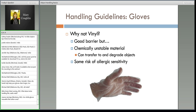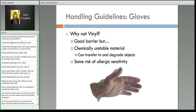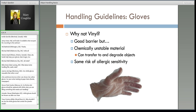Occasionally you might also see vinyl gloves. They are a good barrier but not the best fit. The main issue is they are chemically unstable, and as they degrade, they can transfer those degradation products to the material. There's also a slight risk of allergic sensitivity with vinyl. You tend to see them in the food handling industry, but it's not the best option for artifact handling.